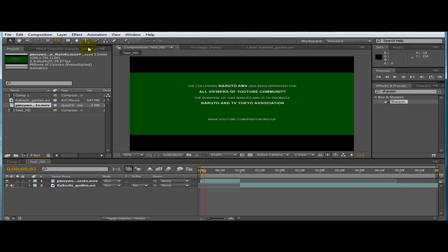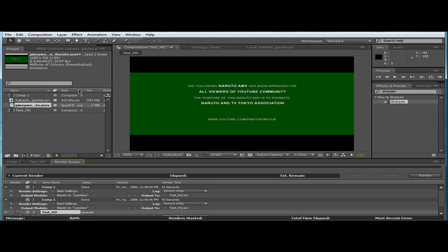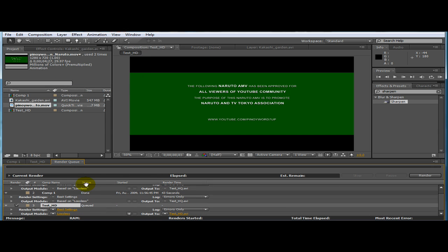And then after creating all your video footage whatsoever. Now go to composition and say add to render queue.